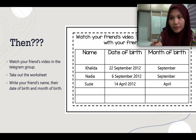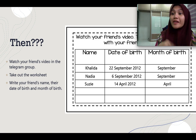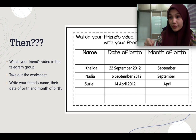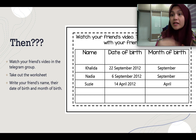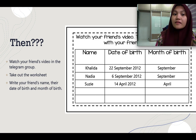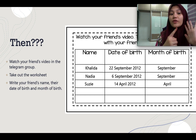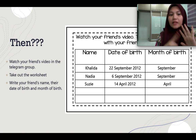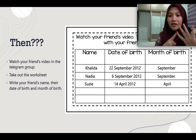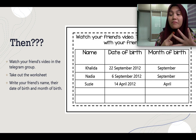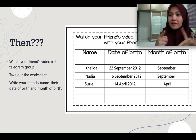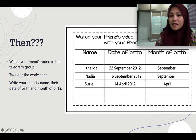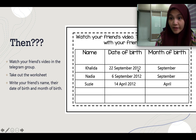So what you have to do is you have to watch your friend's video, then take out the worksheet, and write your friend's name, their date of birth, and their month of birth. For example, myself just now: my name is Kalida, I was born on 22nd September 2012, it was in September.